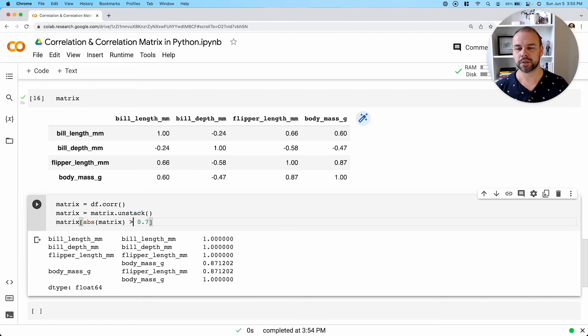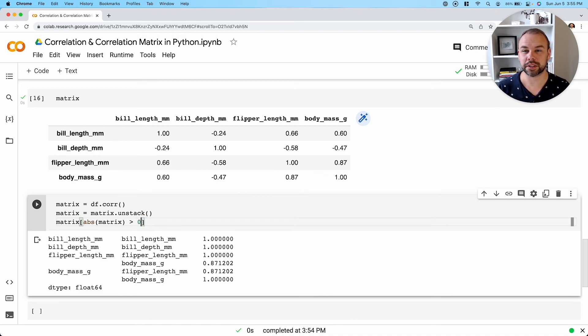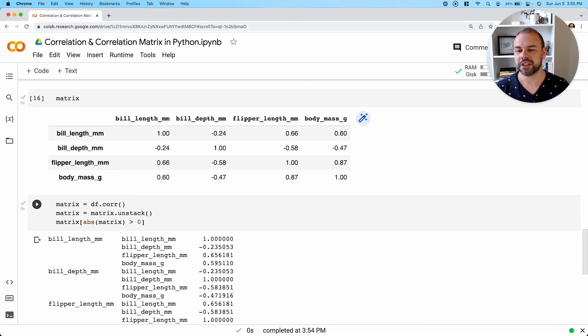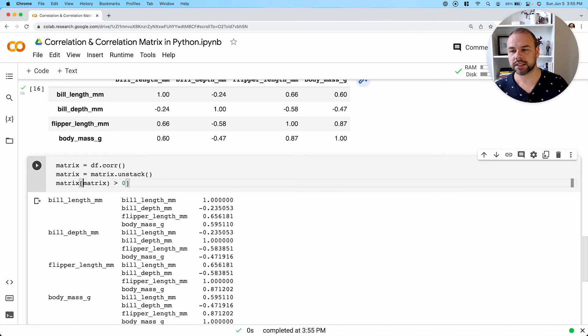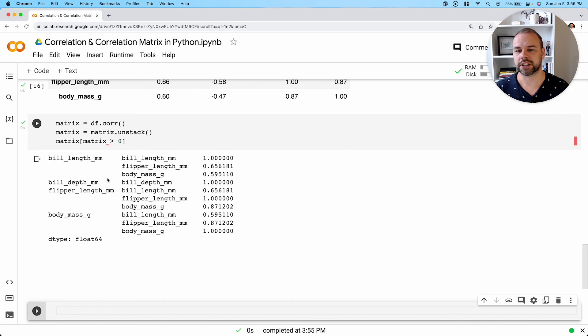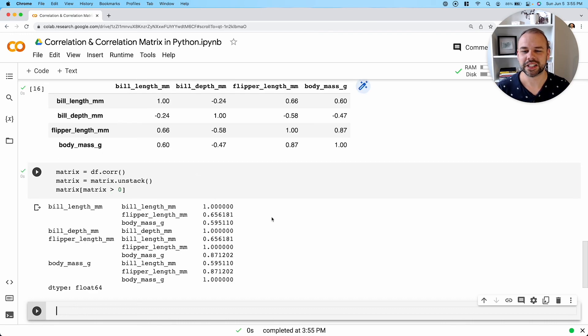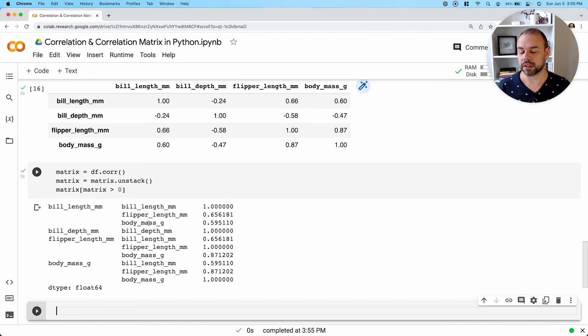So we can also apply the same line of thinking to only look at positive correlations. So if we only wanted to see positive correlations, we can simply filter down this unstacked matrix to only show values that are positive here, in which case we need to remove this absolute function here as well. So here we can now only see positively correlated relationships.